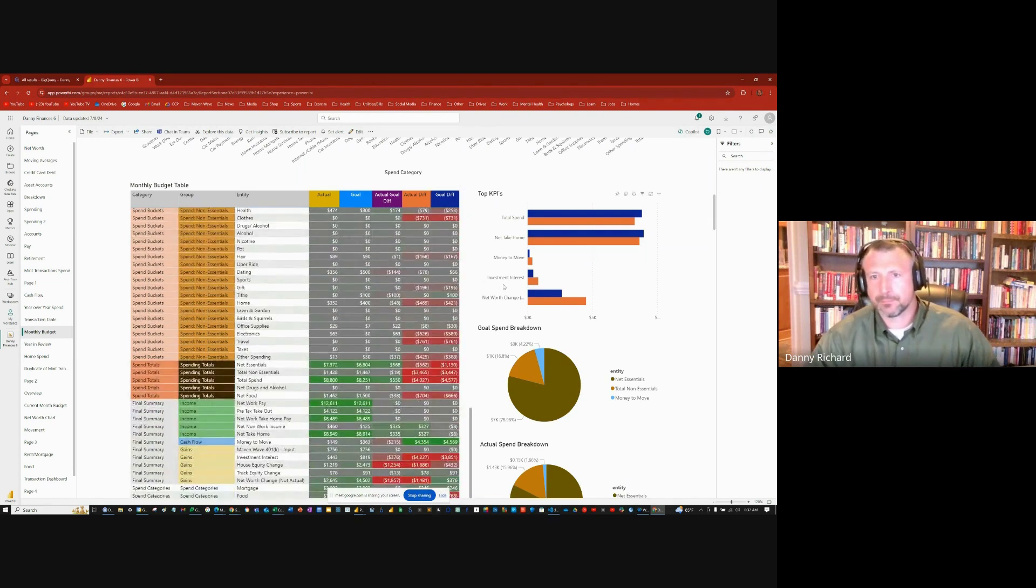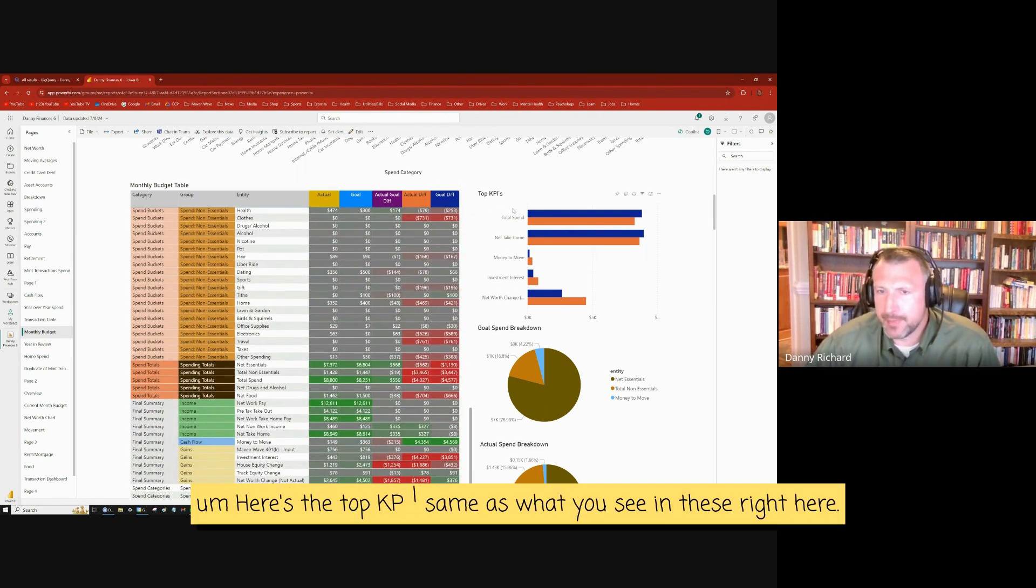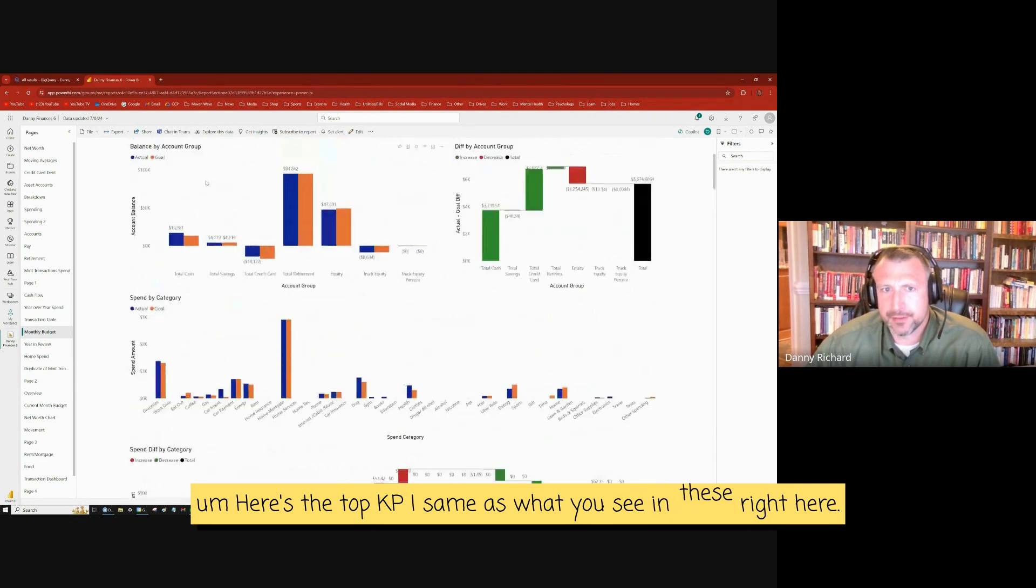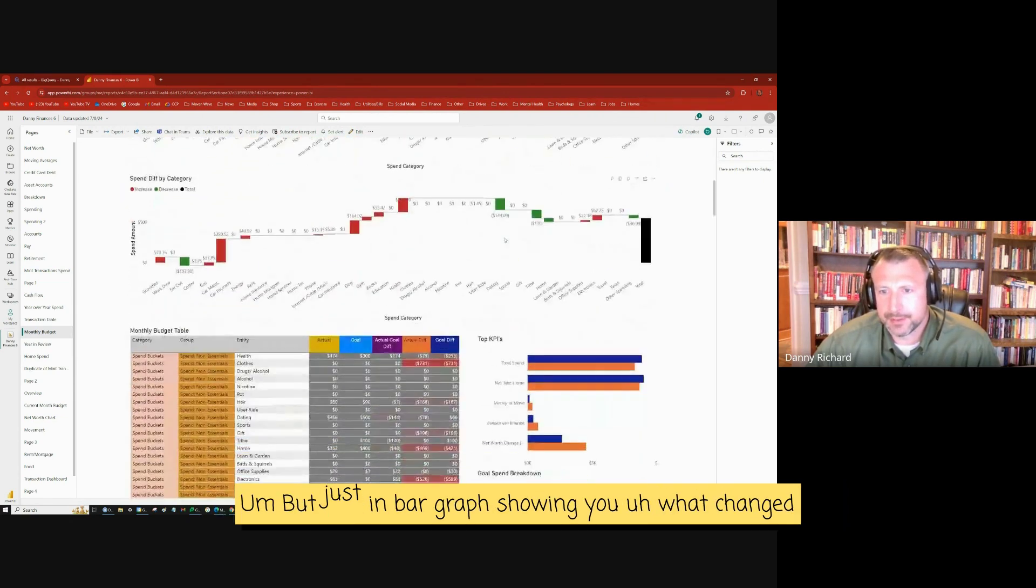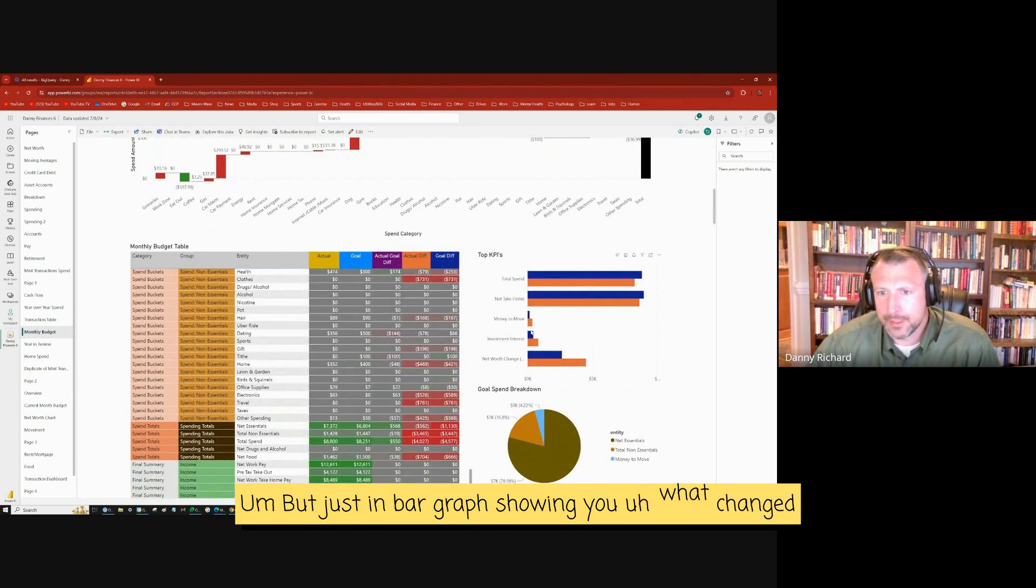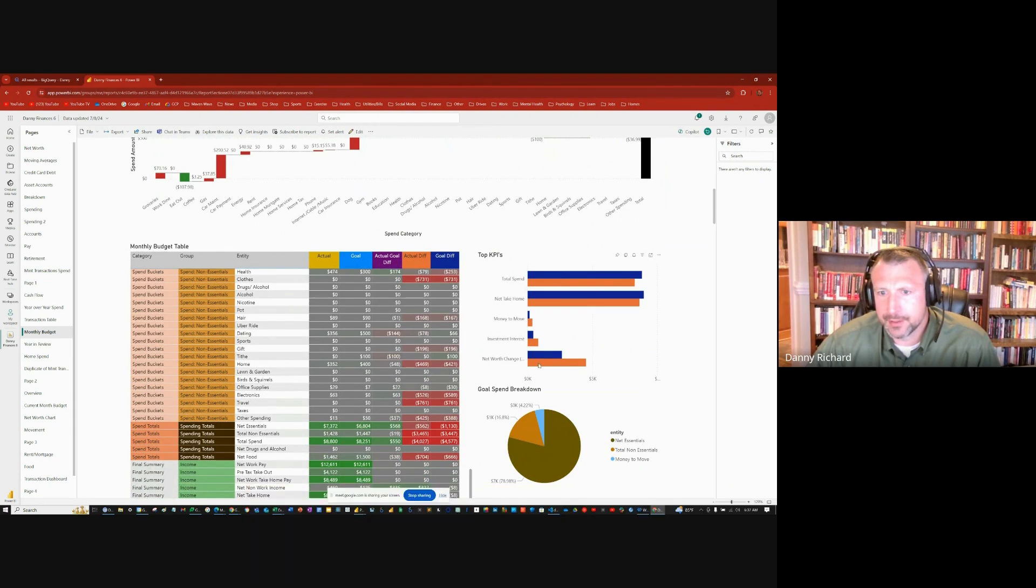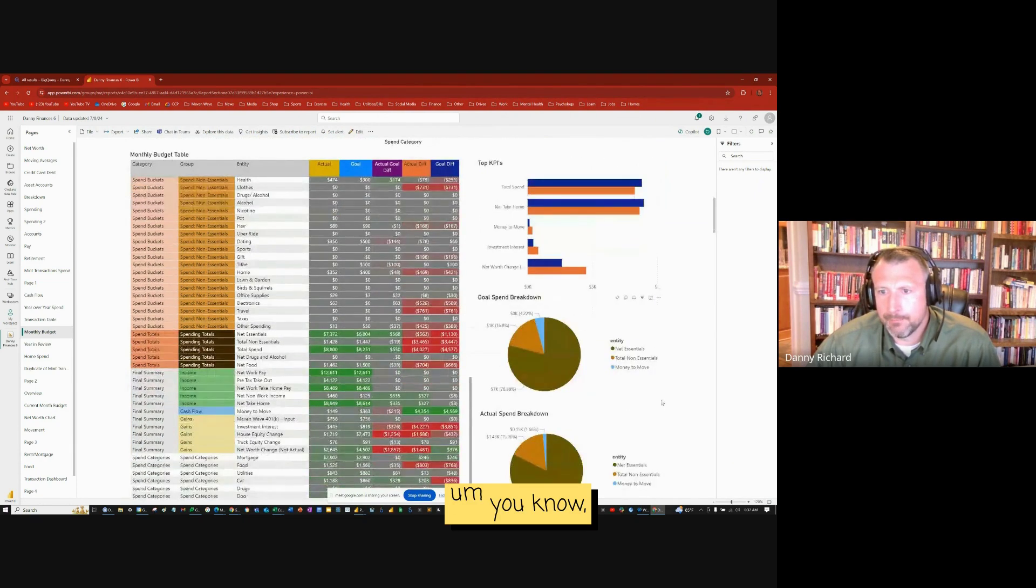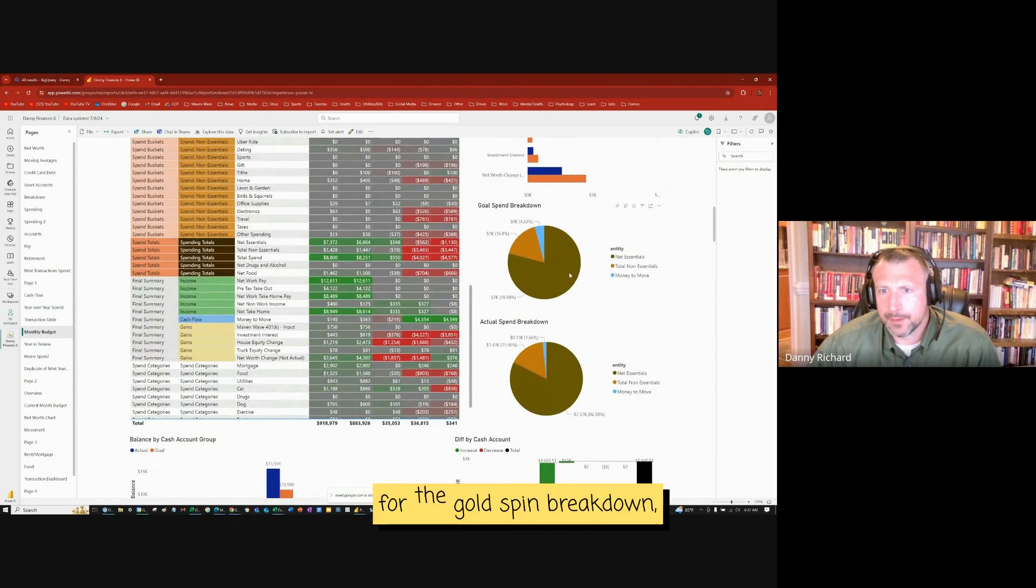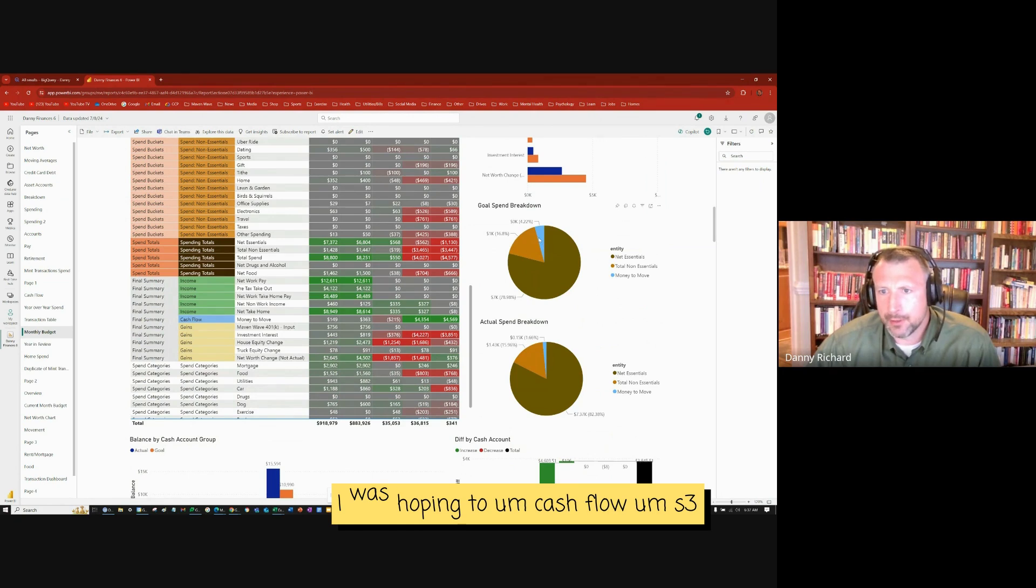Here's the top KPI, same as what you see in these right here, but just in bar graph showing you what changed. For the goal spend breakdown, of all the money I had to take home, I was hoping to cash flow $363.